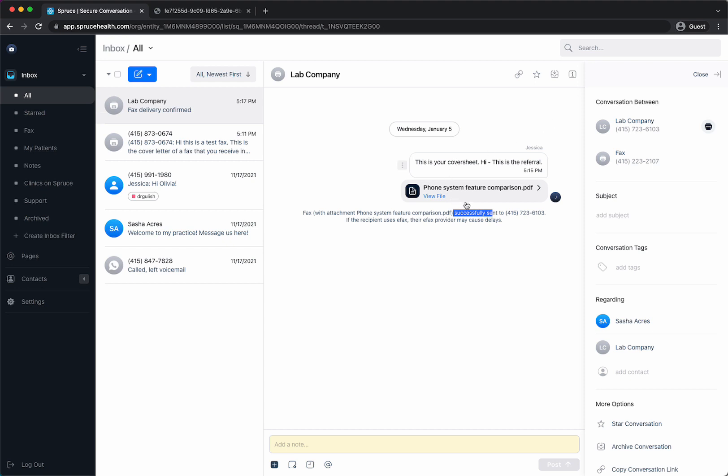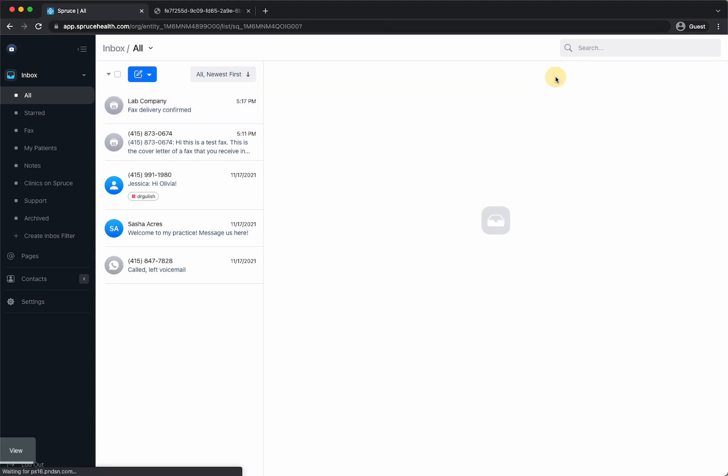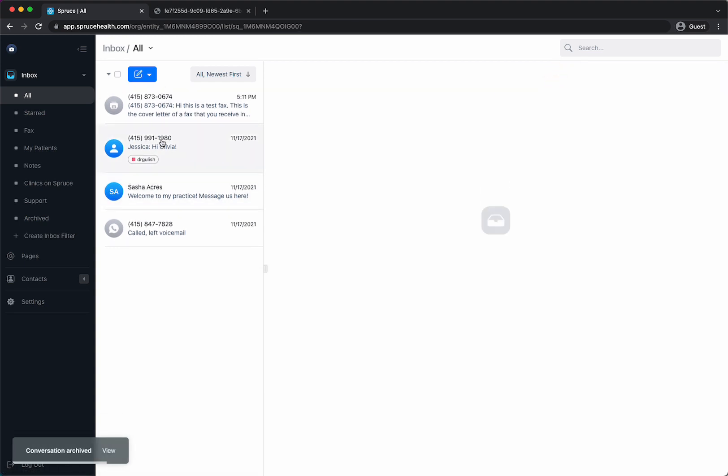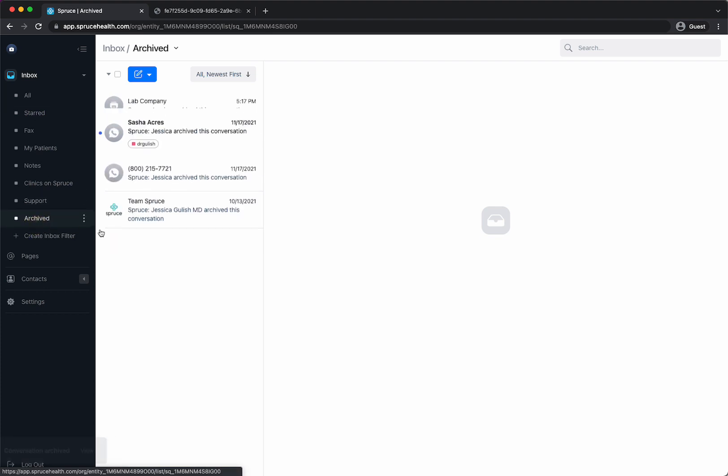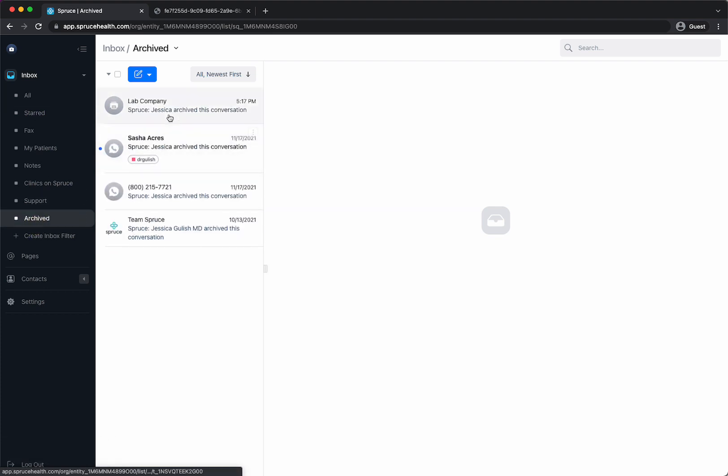Then let's say I'm done with this interaction with this fax and this fax company. I would go up here to archive, this icon here, and it would archive that. So it's out of my inbox and if I didn't need to see it again I could go to my archive folder over here and see that that's just sitting there.